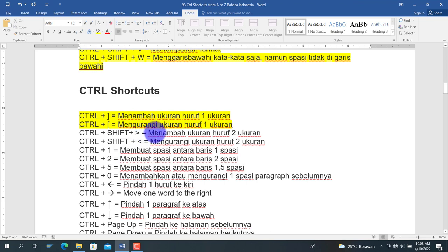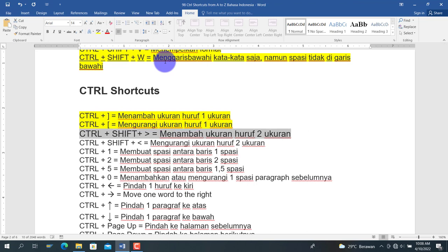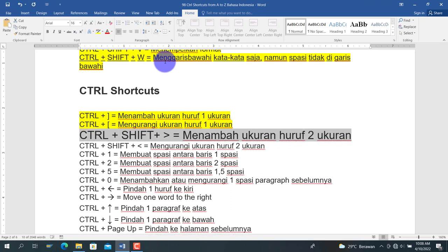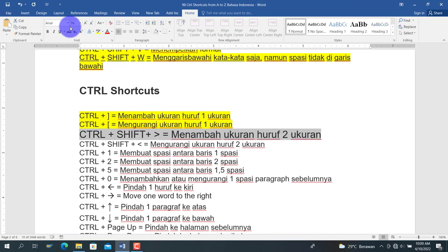Selanjutnya adalah Ctrl+Shift+> (tanda lebih dari), untuk menambah ukuran huruf sebanyak dua ukuran. Lawannya adalah Ctrl+Shift+< (tanda kurang dari), untuk mengurangi ukuran sebanyak dua ukuran. Jadi perubahannya adalah kelipatan 2, misalkan dari 12 menjadi 14, lalu 16.